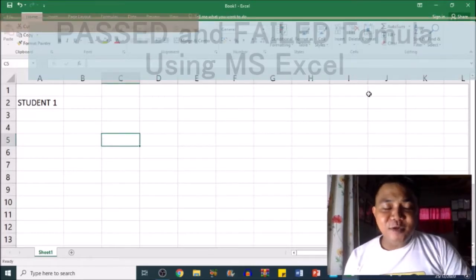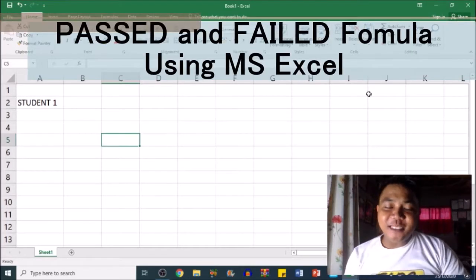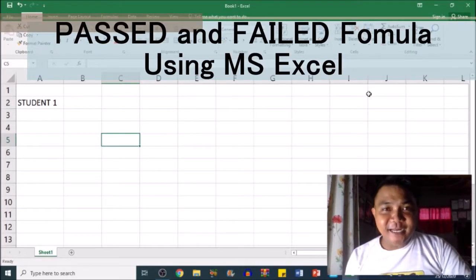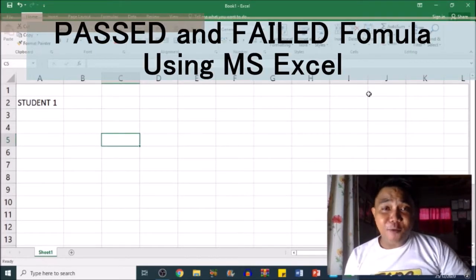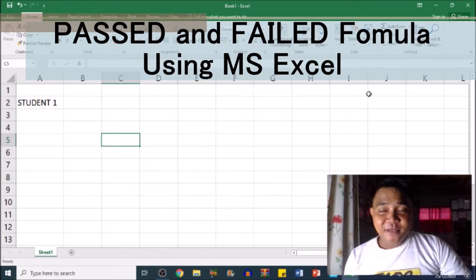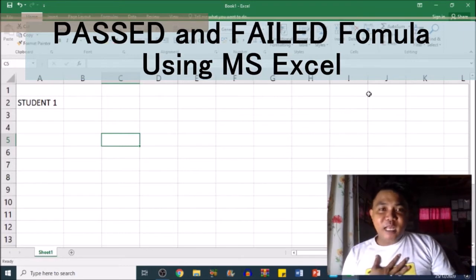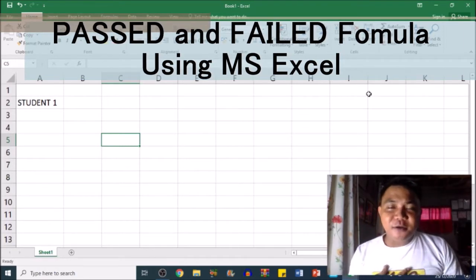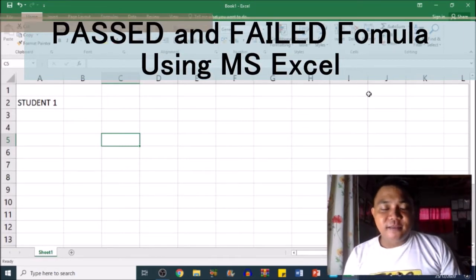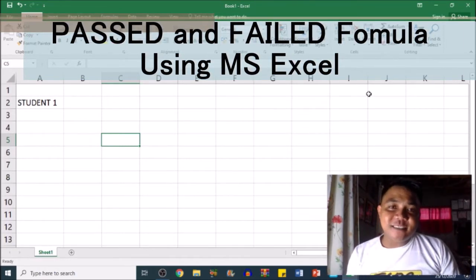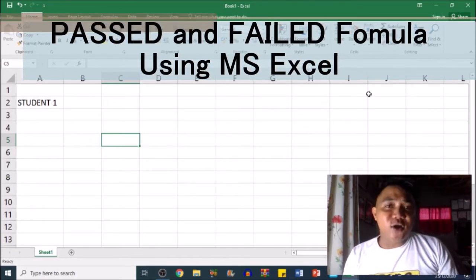What's up guys, welcome back to my YouTube channel. It's me again, Mr. Learning, and we're back with another video. Today I'm going to be teaching you how to use the PASSED and FAILED formula.